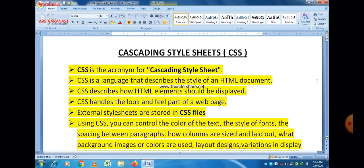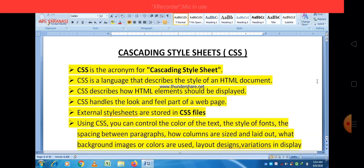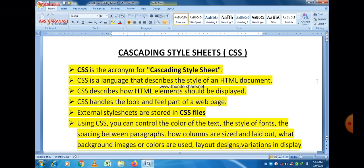So first of all, what is CSS? Basically, CSS is a language that describes the style of an HTML document. CSS describes how HTML elements should be displayed, and CSS handles the look and feel part of the web page. If you want to make your HTML web page more beautiful, then you can use CSS. And if you attach an external CSS file, then the extension of that CSS file is .css.